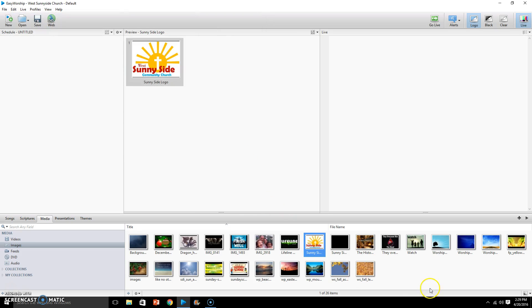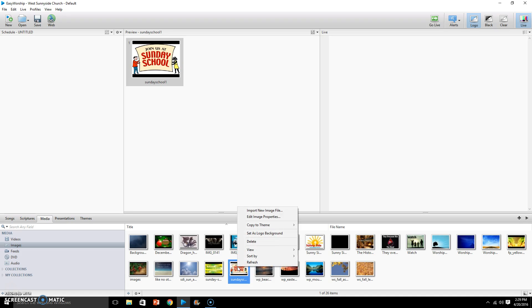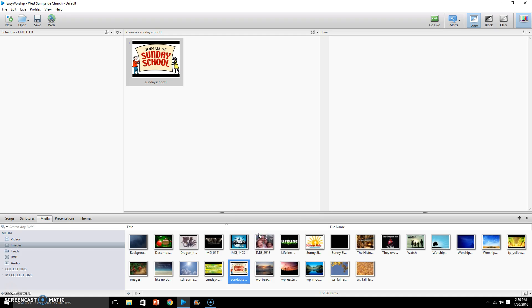But now I'm going to show you really quick how to change the logo. For example, if we wanted this Sunday School logo, all I do is hover over it, right click, and just simply left click set as logo background. And it's done. Every time I click logo now, this Sunday School logo will be in the background.